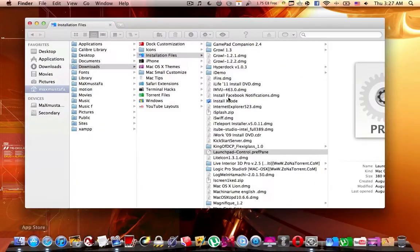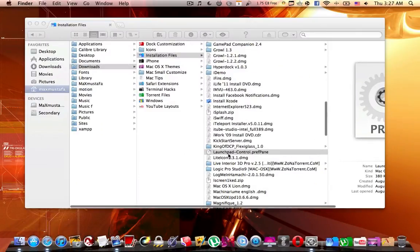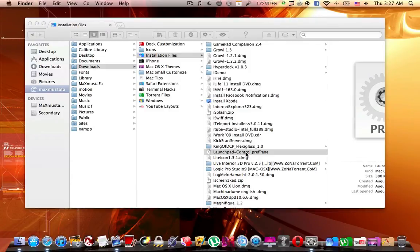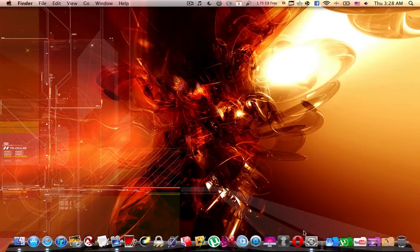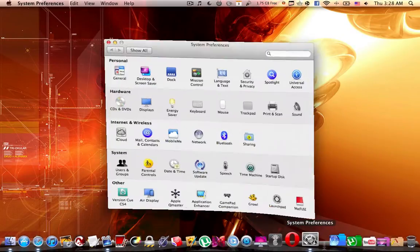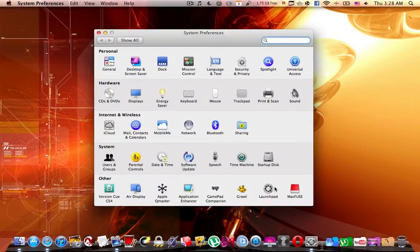Once you've downloaded it, you're going to find this one called Launchpad Control preference pane. You're going to open it up, and once it has successfully installed, you're going to go to System Preferences.